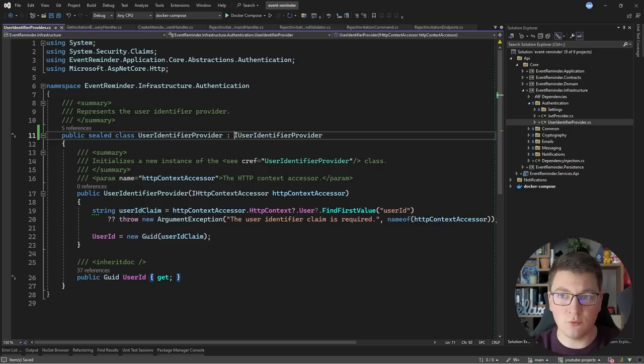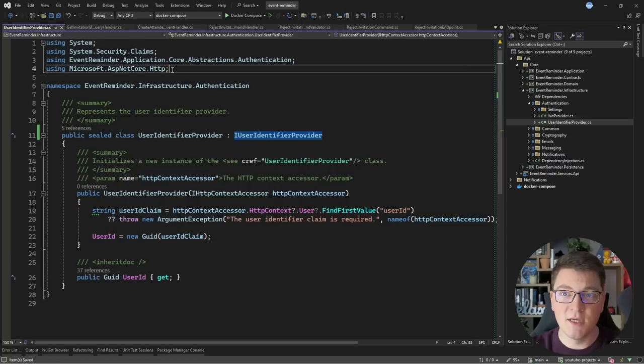The reason we define an interface for most external concerns is to be able to depend on abstractions. However, the UserIdentifierProvider is already an abstraction and you can inject it and use the public methods it exposes without referencing an interface. Clean architecture promotes the use of interfaces to abstract away external concerns — in this case the HttpContextAccessor. If you want to learn more about vertical slice architecture, you should watch this video next.